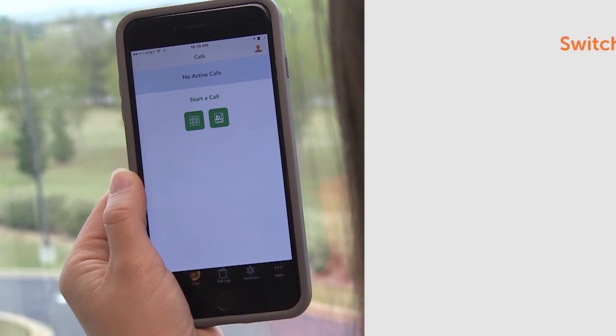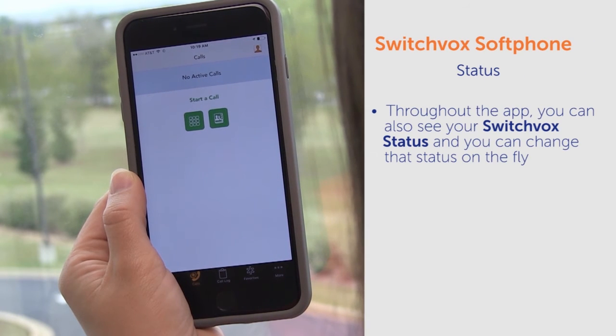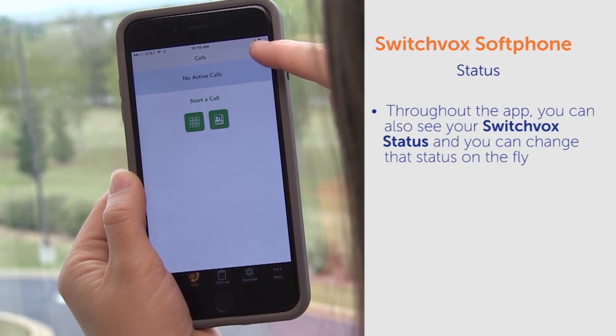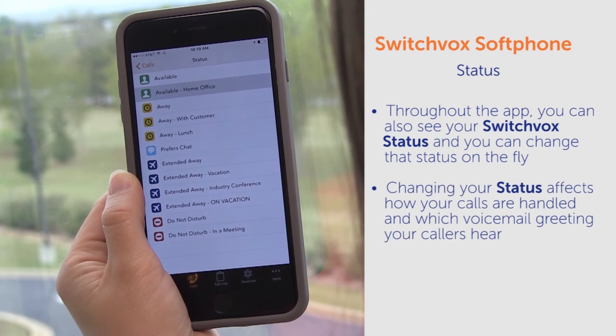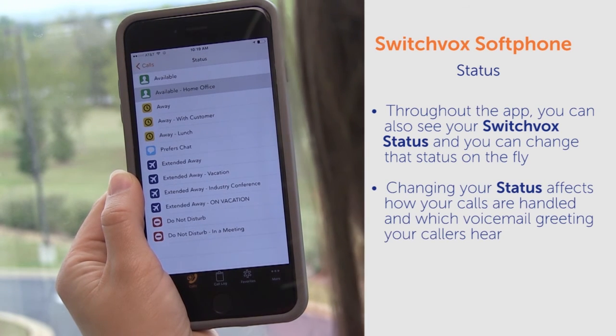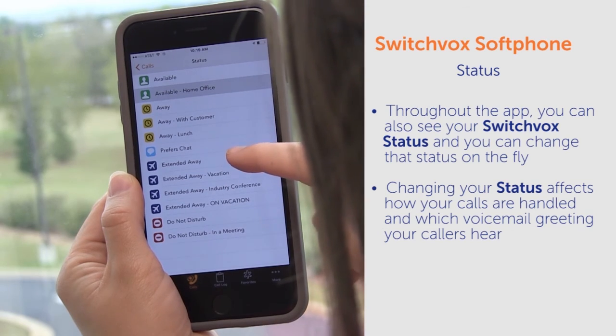Lastly, throughout the app, you can also see your Switchbox status and you can change that status on the fly.